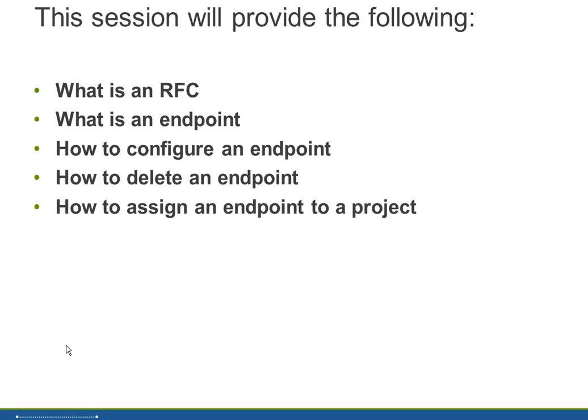We'll be discussing what is an RFC, remote function call, what is an endpoint, how to configure an endpoint, how to delete the endpoint, and how to assign an endpoint to a project.